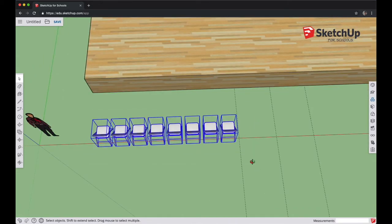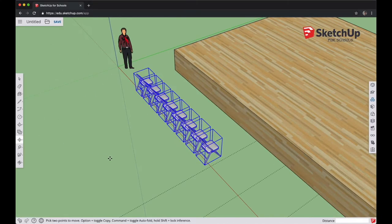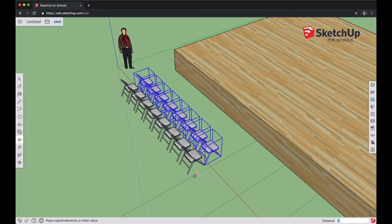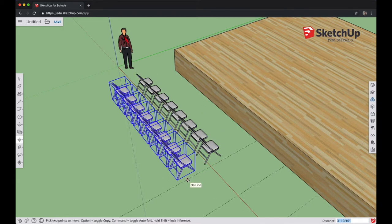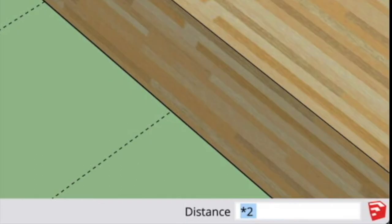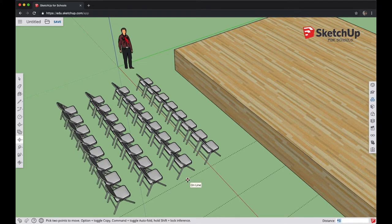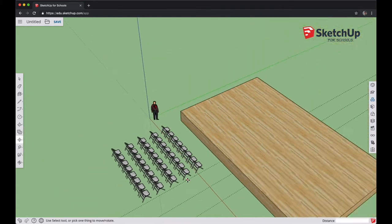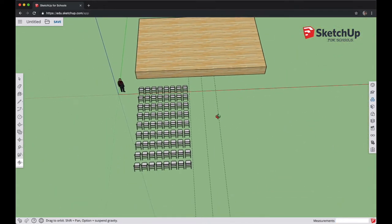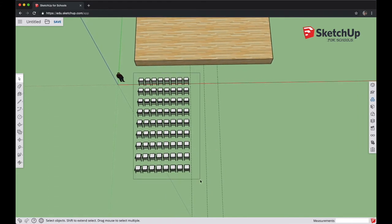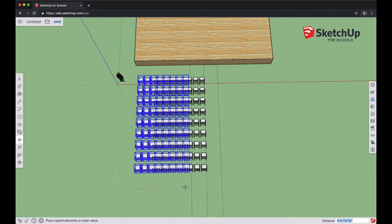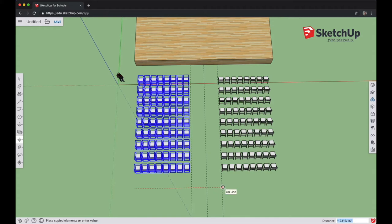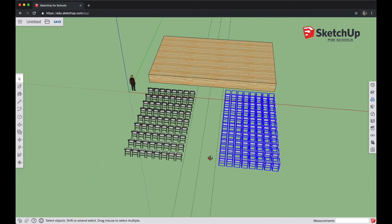Once you get the number of chairs you like, use the Select tool to click and drag a box around them all. Get the Move tool, click somewhere on the floor near the chairs, and start moving them backwards. Tap and release Option or Control to leave a copy of those chairs behind, then click to set the second row. Once you set down that second row, type in star and the amount of copies you want — start with 3 or 4 and see what that looks like. Finally, select all the chairs, use the Move tool, tap Control or Option to leave a copy behind, and move the whole group to the other side of the aisle. Click to set them down when you're satisfied.